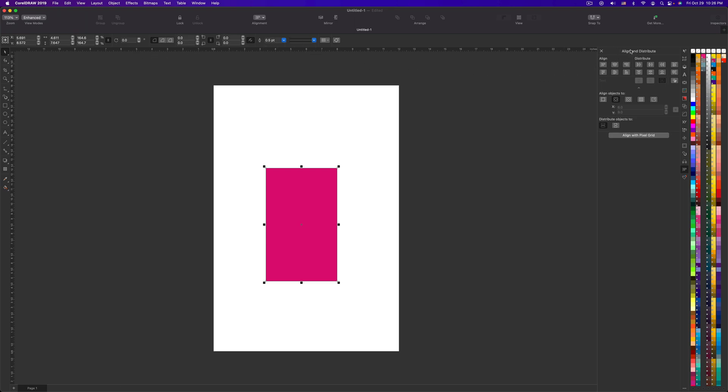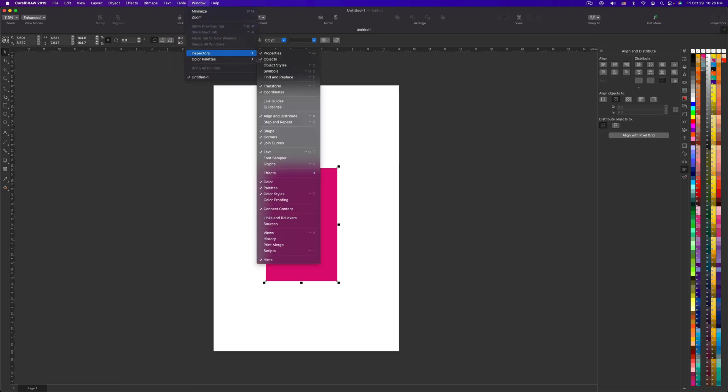So if you don't have this Inspector open, you can just go to Window, Inspector, and then open it here.